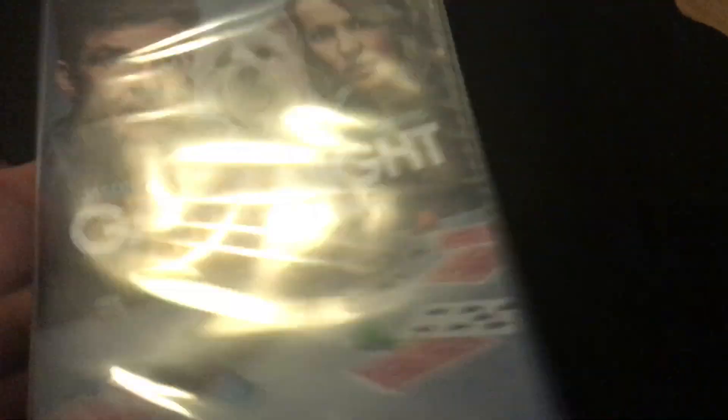The DVD I got from Amazon is a 2018 release from Warner Home Video, also known as Warner Brothers Home Entertainment, of Game Night, also a 2018 film with Jason Bateman and Rachel McAdams.